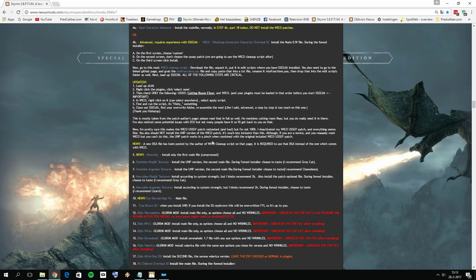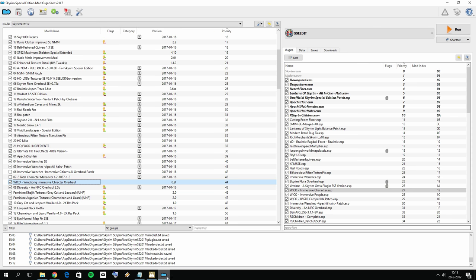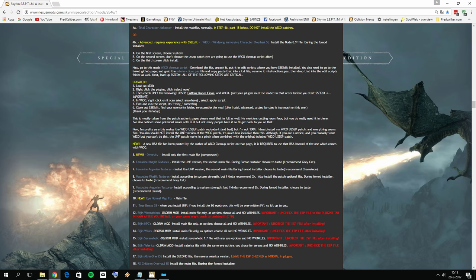There is a note in the instructions: the author says this makes the patch redundant and actually deactivated the patch, but I'm not really sure why, since we did just fix it with the script. This is pretty confusing, so I'm just going to leave the ESP active, but I'm not certain what the author intended here.